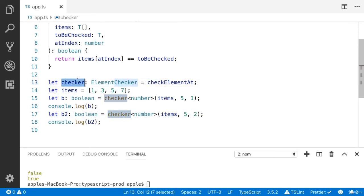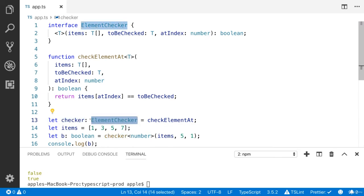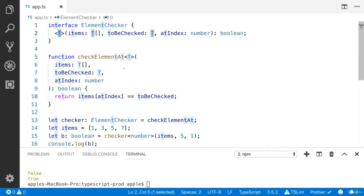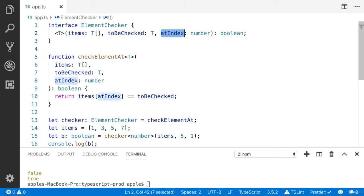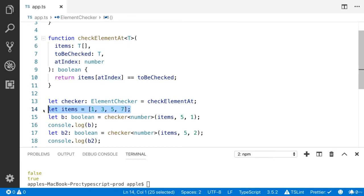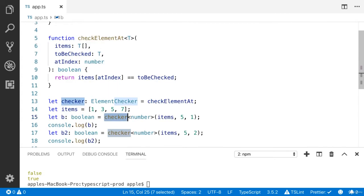Here is the main purpose. I created a new 'checker' variable — the type is 'ElementChecker'. You can see that the interface 'ElementChecker' is a generic function. The checker should have an items array, a 'toBeChecked' second argument, and the third argument is 'atIndex'. Since this is a generic function, I'm going to provide the type as number.